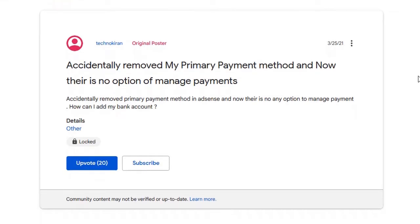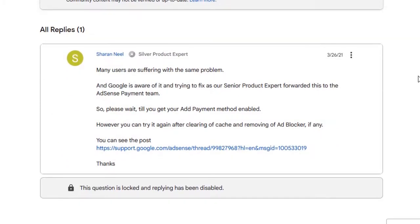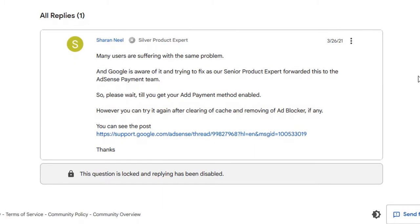Somebody said: accidentally removed my primary payment method and now there is no option of manage payments. Deleting your primary payment method without having already added a new payment method is equal to deleting your payment profile, which means your payments will be suspended and you will not be able to manage your payment methods — that option will disappear. The reply stated: many users are suffering with the same problem, and Google is aware of it and trying to fix it.